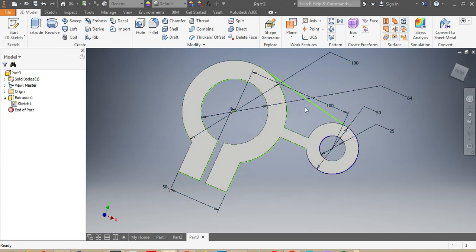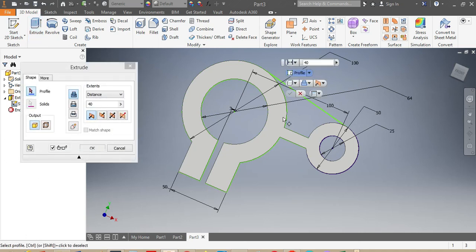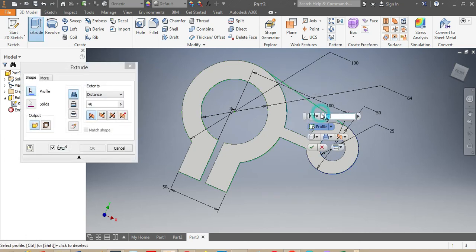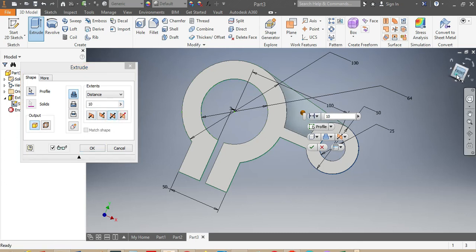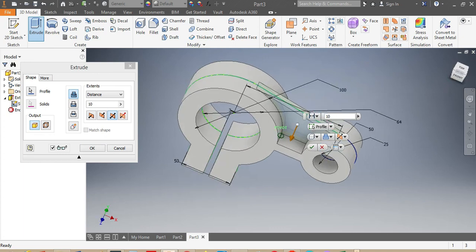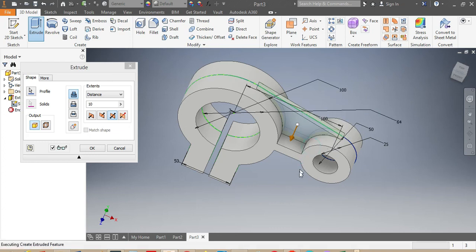I go to Extrude again and click on the part I want to extrude — this one needs to be extruded by 10 millimeters, again on both sides of the XY drawing plane. You can see it went both sides of the drawing plane. I click OK.